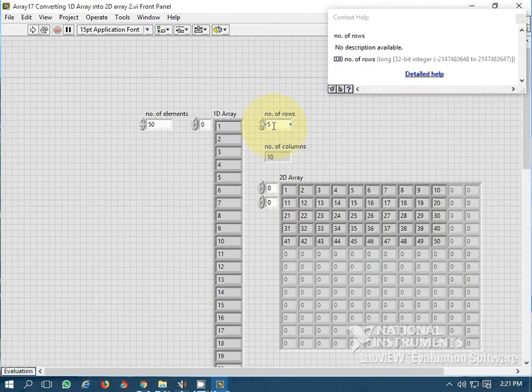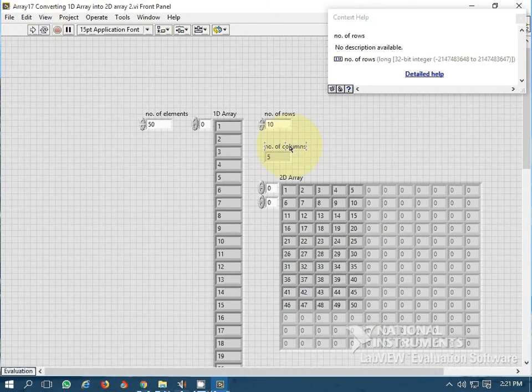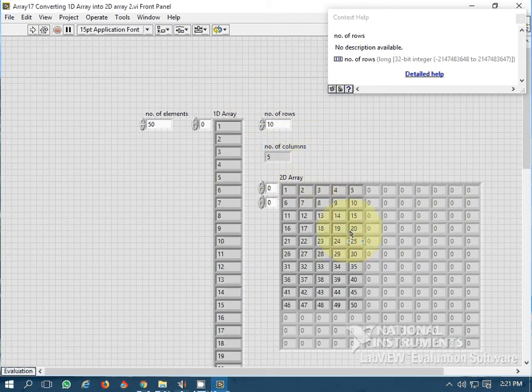Let's do it once more with 10 rows. Automatically the number of columns is calculated and the 2D array is generated.